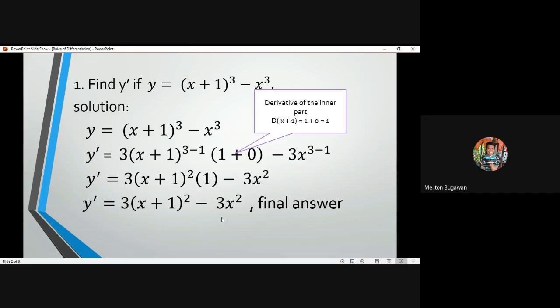So the final answer is y prime equals 3(x+1) squared minus 3x squared. Always remember that any number raised to the power of 0 is always 1, and if a variable has no visible power n, it is understood that n equals 1. This is quite easy as long as we familiarize the power rule of differentiation.